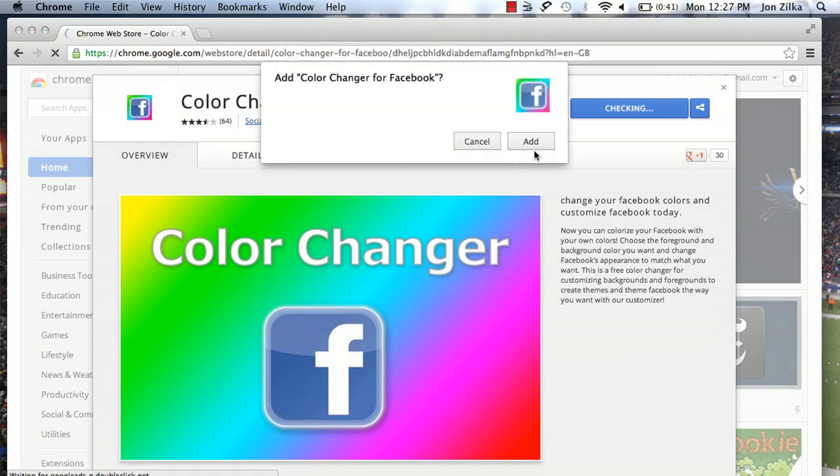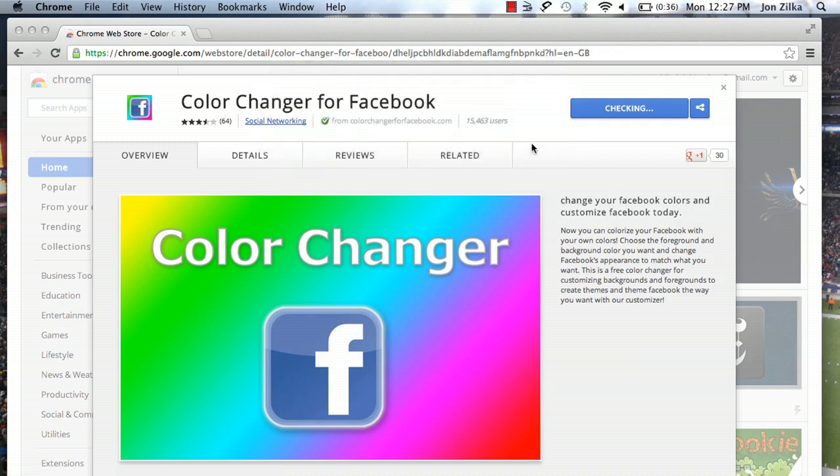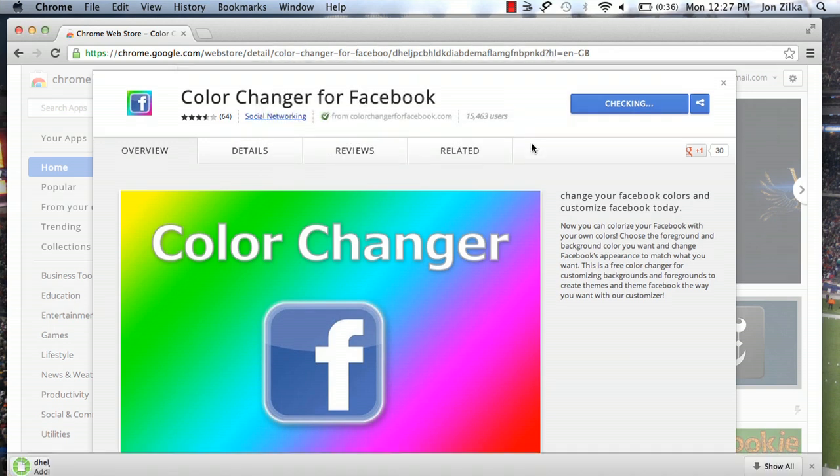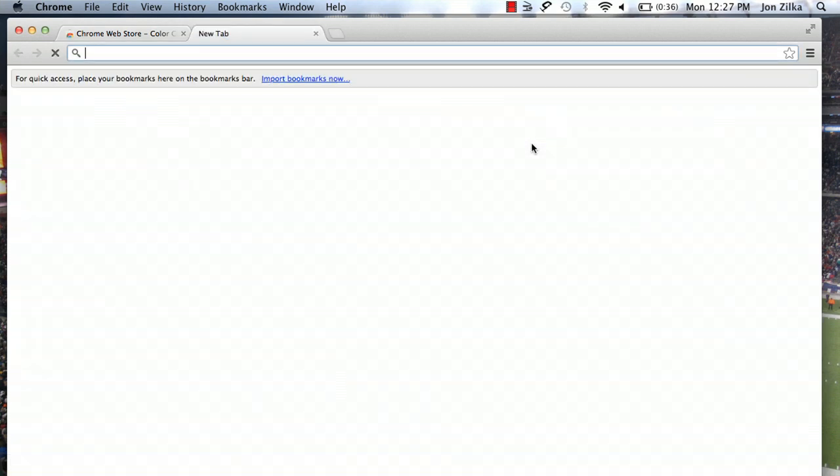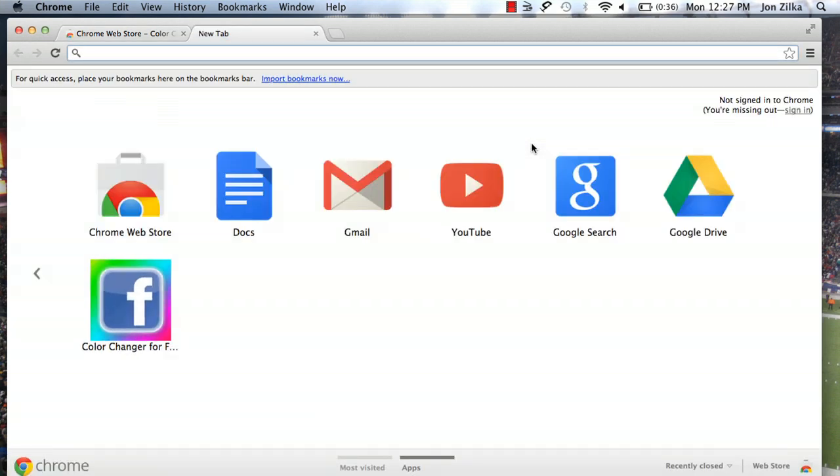Simply click there and wait a minute. It's going to confirm if you'd like to add. Please click add. You'll see it download. And it's popped up right there as an extension.